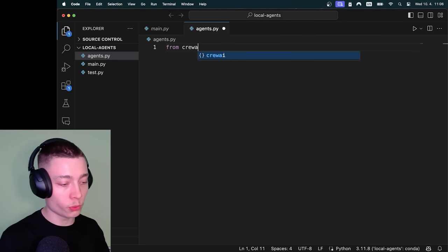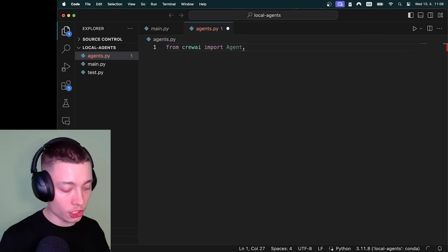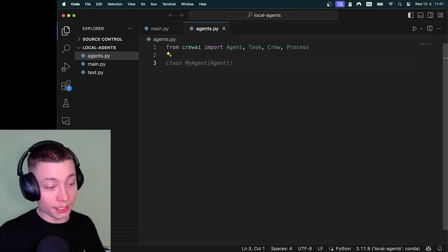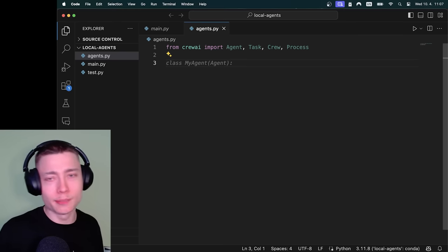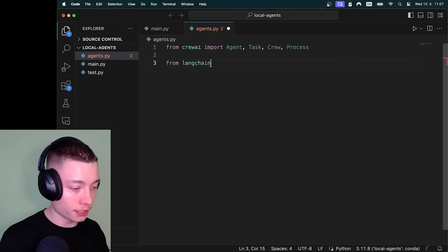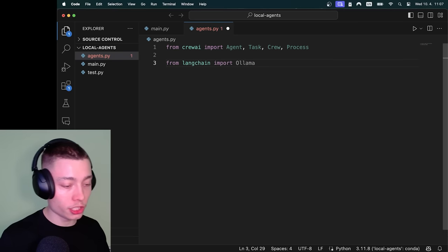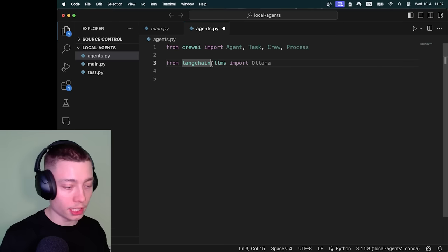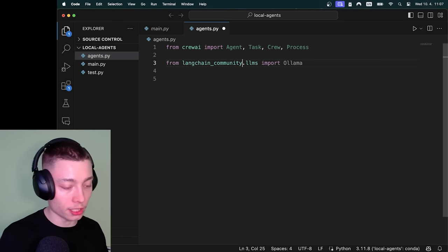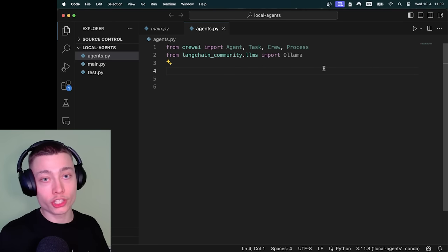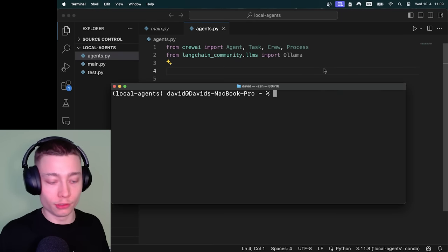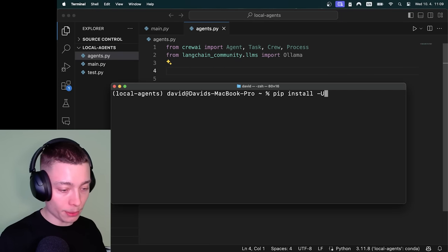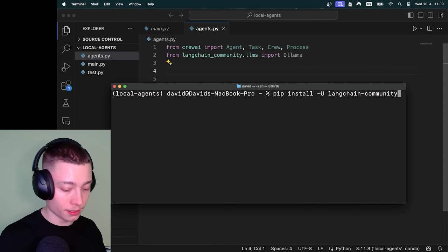From Crew.ai we actually need to import four different things and this will make sense in a bit. So Agent, Task, Crew, and Process. Next we of course need to somehow import Ollama and the simplest way to do this is to use LangChain. So I'm going to do from langchain import ollama, and actually this will not work because you have to do langchain.llms. It will still work but they recommend doing langchain_community. So this is the proper way to do this, and if you want to check whether you have langchain community installed you can just do that easily. So do pip install -U langchain, and this is a dash not underscore, community.